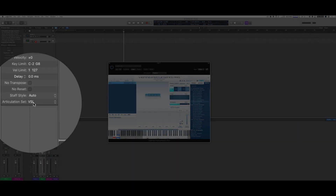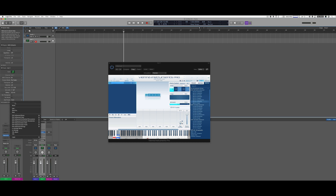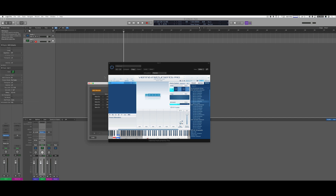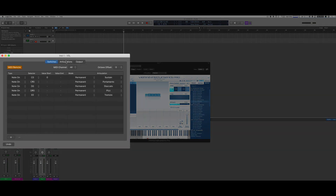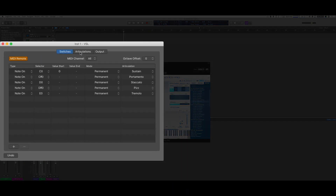I've created an articulation set that allows me to program basically a filter that is going to activate those key switches. To look at it, I'm going to tap Edit so we can see how the articulation set looks. There are three tabs: Switches, Articulation, and Output — and we have to configure all three of them.